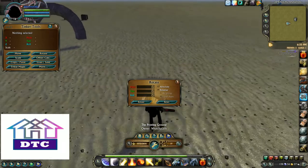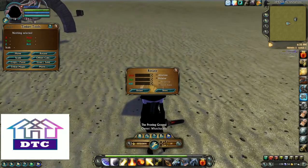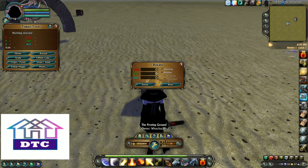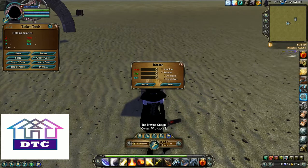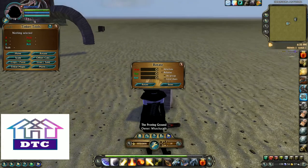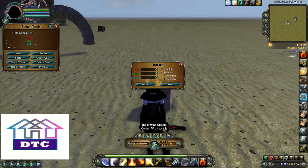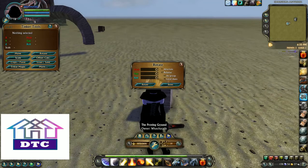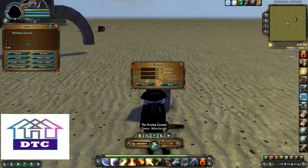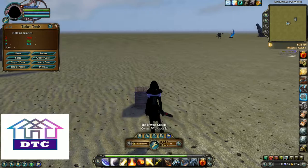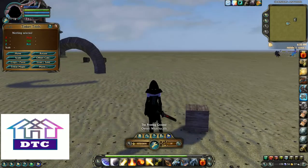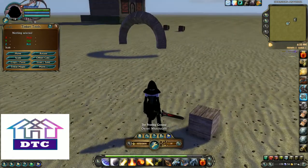When you look at the rotate window you'll see that there's the same spinny wheels that are in most of the other boxes, and you've also got absolute, relative, as group, and local axes. Now as group and local axes are only one or the other, but as with everything there is more than one way to skin a cat.